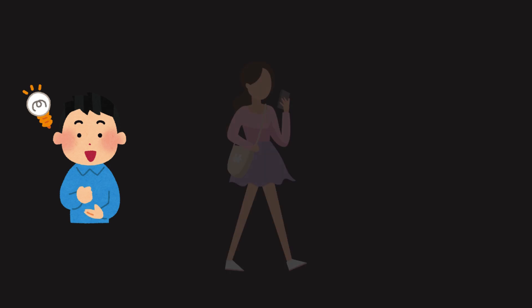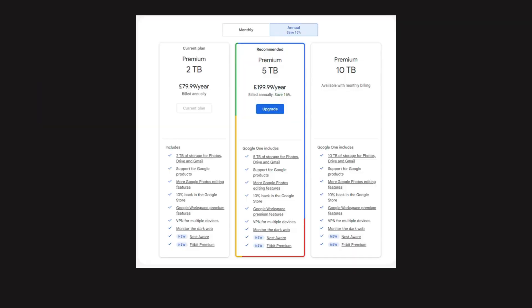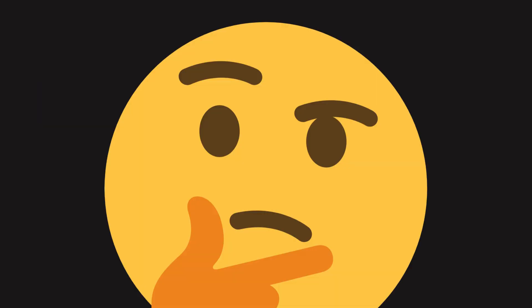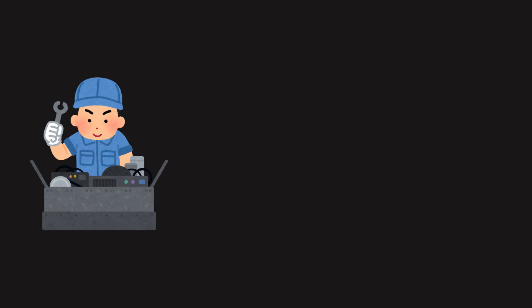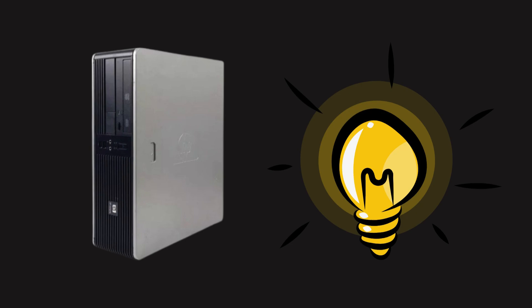The idea started when my mom's Google storage ran out. Instead of buying more cloud storage, I thought, what if I build a NAS at home? I had an old HP Compaq PC lying around and a big idea!